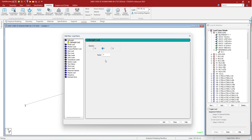Basically, you will be creating a primary load case, specifying the load items within it, then combining those load cases in load combinations and envelopes. Ultimately, you will provide the load list for which the design needs to be done. This is how STAAD.Pro works.